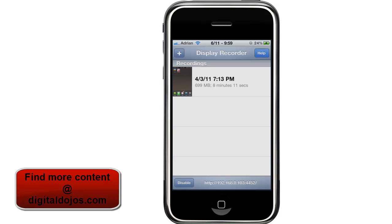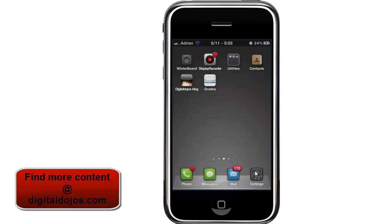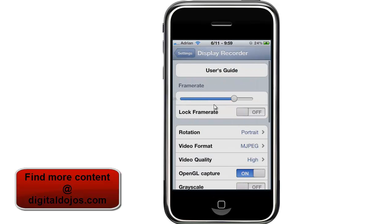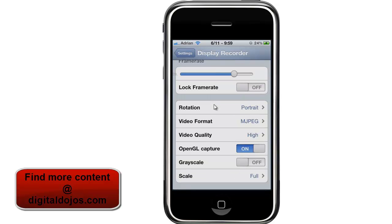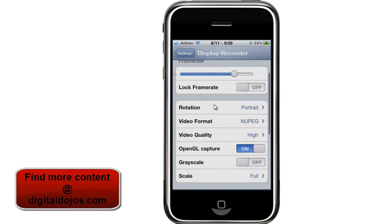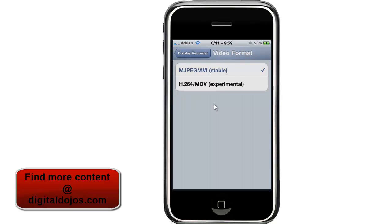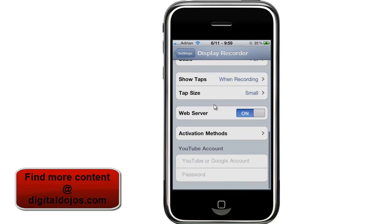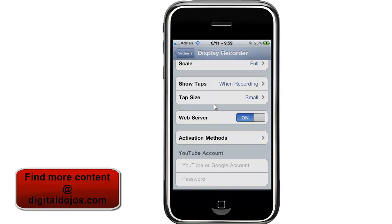You can disable the web server in the bottom left if needed. There are also settings — if I go into settings and scroll to the bottom, you'll see options for Display Recorder. You can lock the frame rate, currently set to 20 frames per second, and adjust it up or lower. You can change rotation for landscape recording, though this must be set before recording — you can't do on-the-fly rotation. You can select your video format, whether MPEG or H.264, set the quality, OpenGL capture, and scale. You can even tie your YouTube account to it so it can upload straight to YouTube.